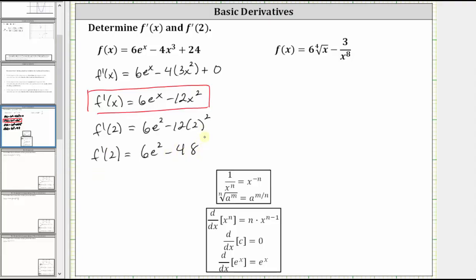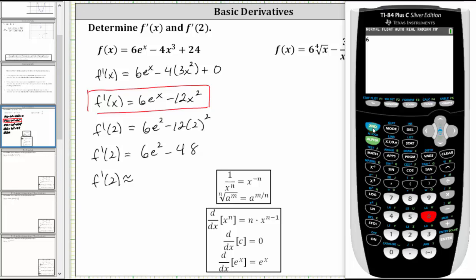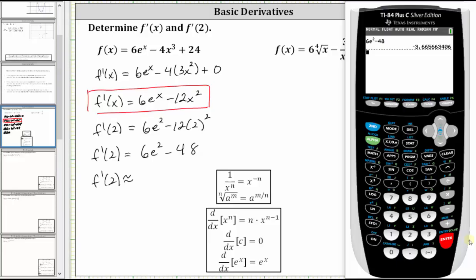Let's also get our decimal approximation to four decimal places. Going to the calculator, we have six, second natural log brings up e to the power of, enter the exponent of two, right arrow minus 48. To four decimal places, we have negative 3.6657.